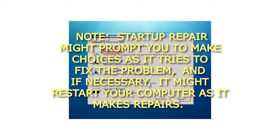Startup Repair might prompt you to make choices as it tries to fix the problem, and if necessary, it might restart your computer as it makes repairs.